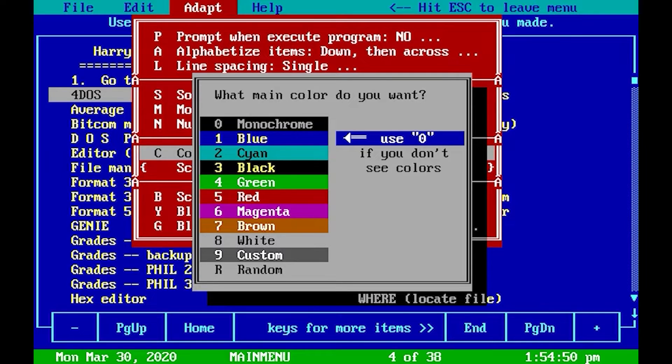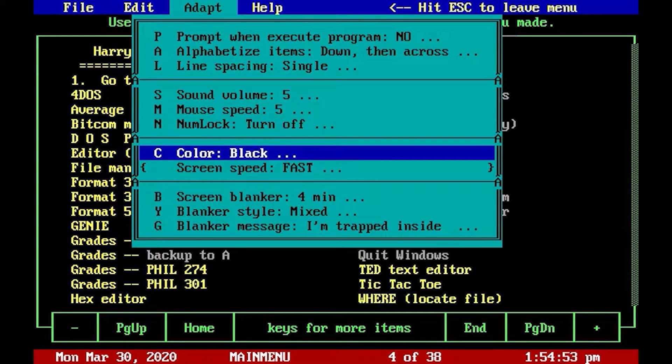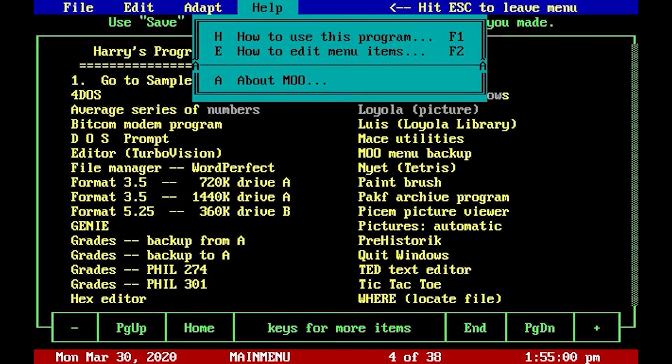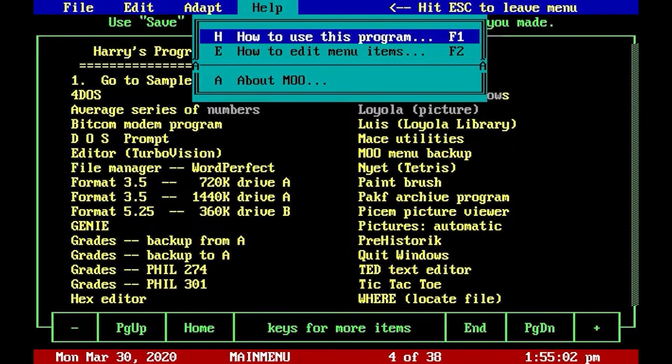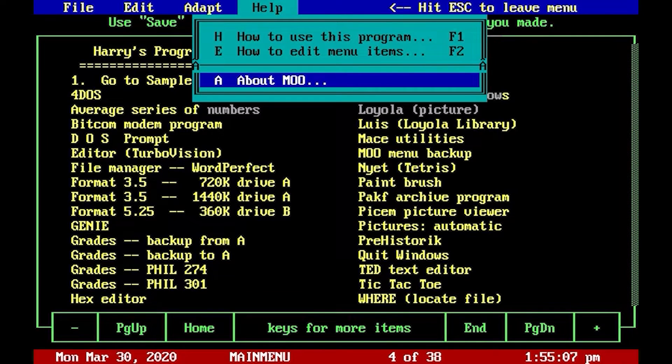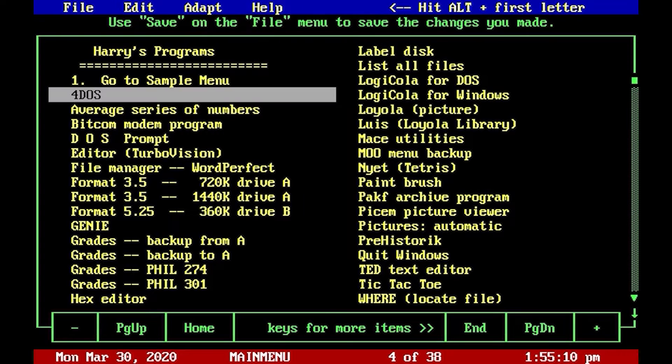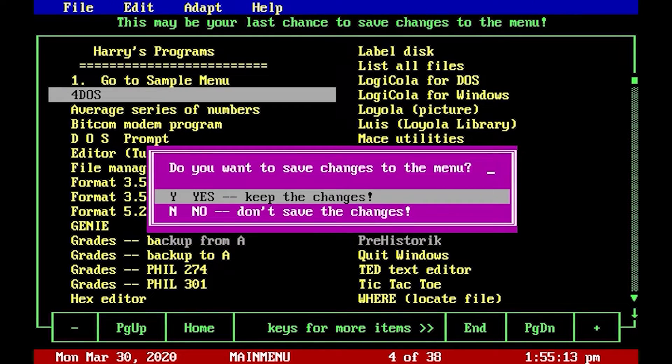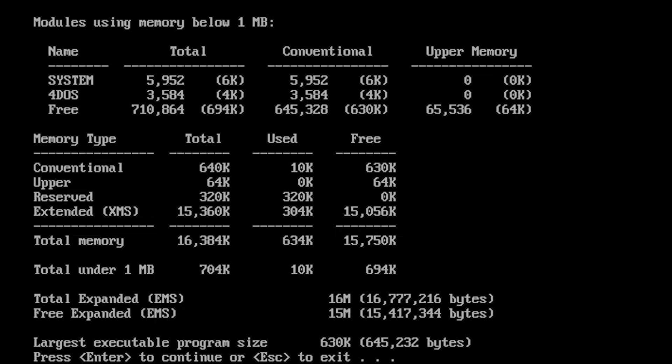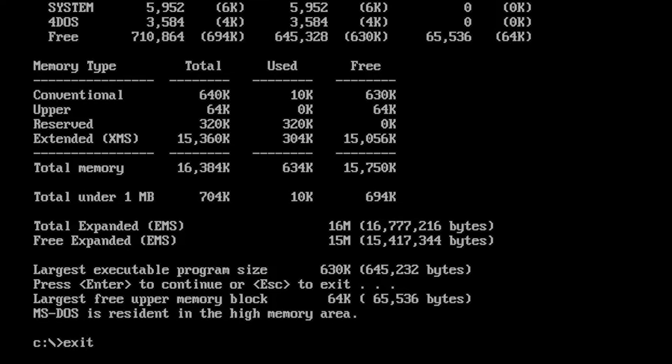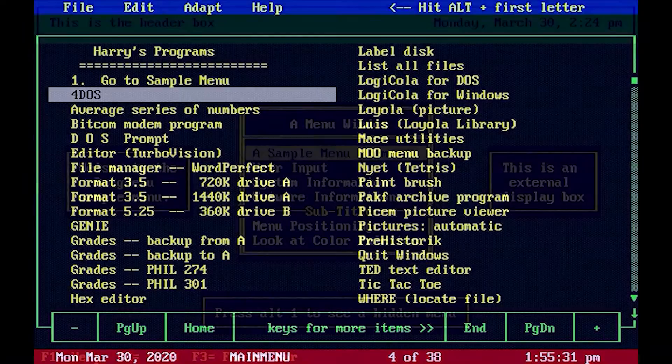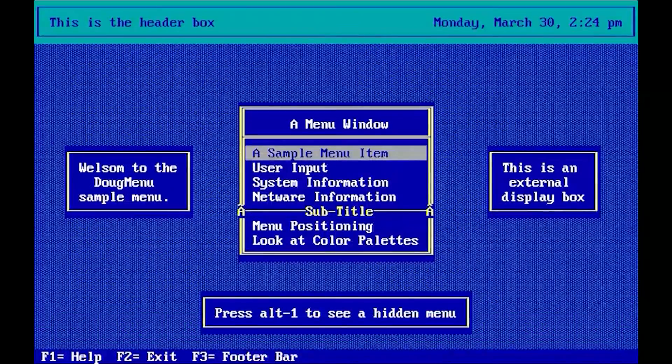It has a built-in screen blanker and of course a good help. Okay, that was Moo. I like it. It's easy, it's quick, it does not use any memory. Let's test that out. You see, the only memory used here is the system and the 4DOS that I just started. So it's very quick, very easy, and it has the features you need in a menu.